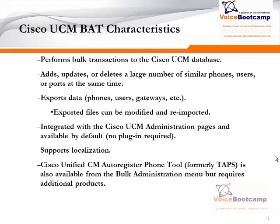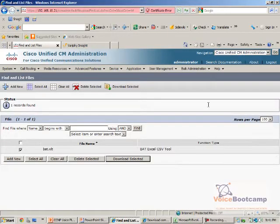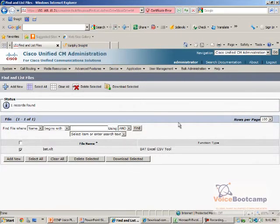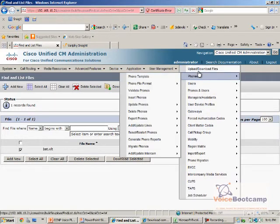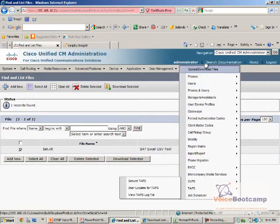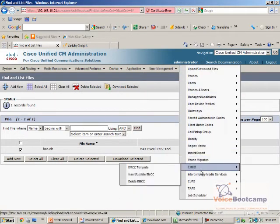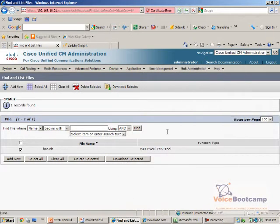Therefore, no plug-in is required. BAT can be found once you log into the CUCM administration by going to the Bulk Administration page and then selecting the necessary task.